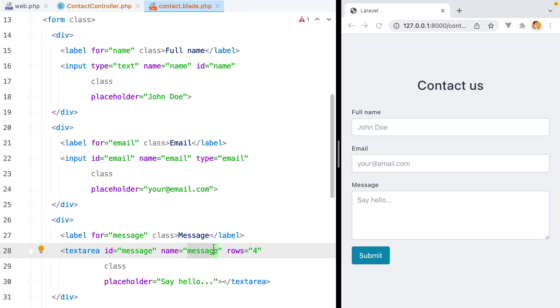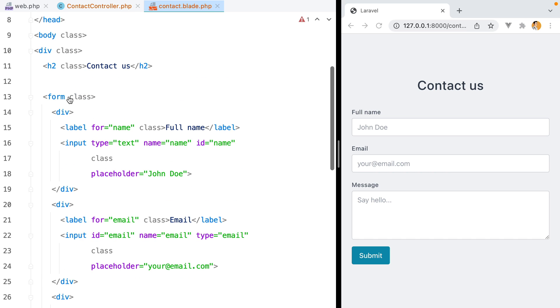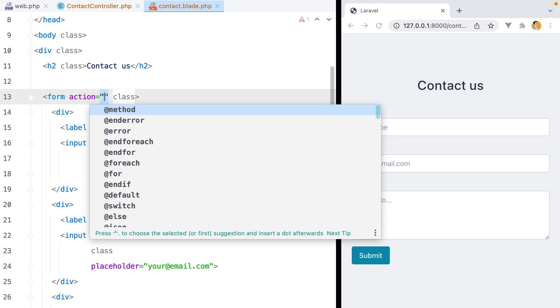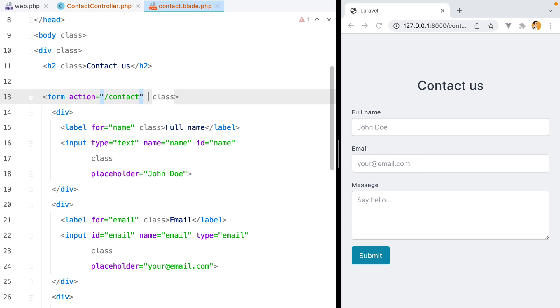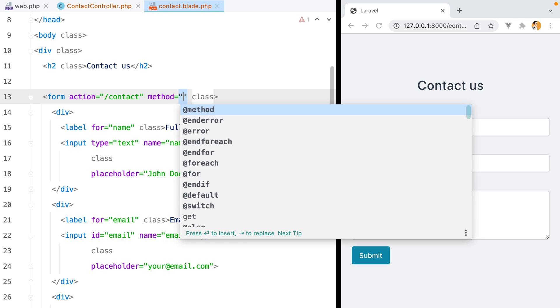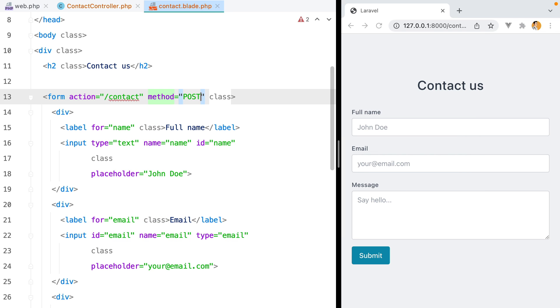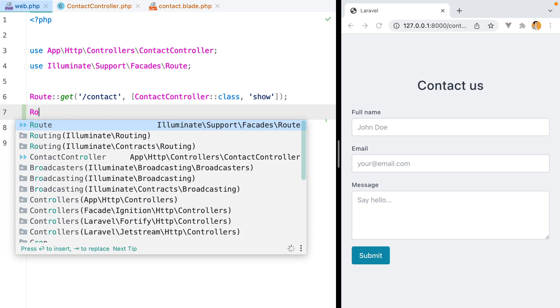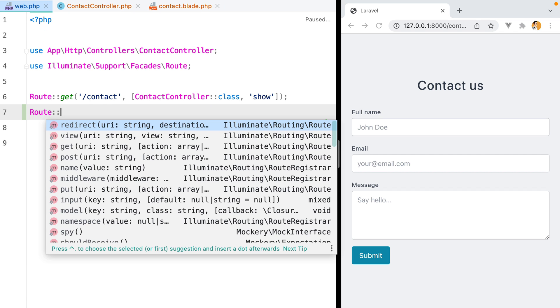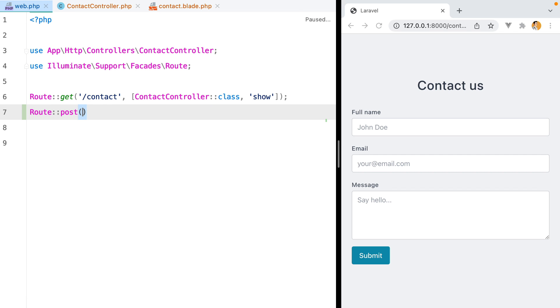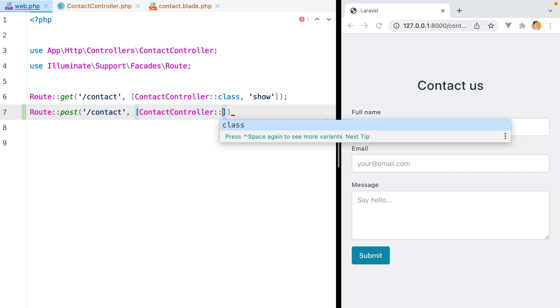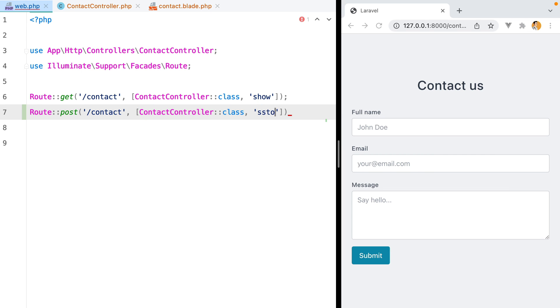Let's configure this form to make a post request to the same contact endpoint. I'll say action slash contact and method post. Now let's go to our routes file and add a new route. It will be a post to slash contact, which we'll call the contact controller store action.